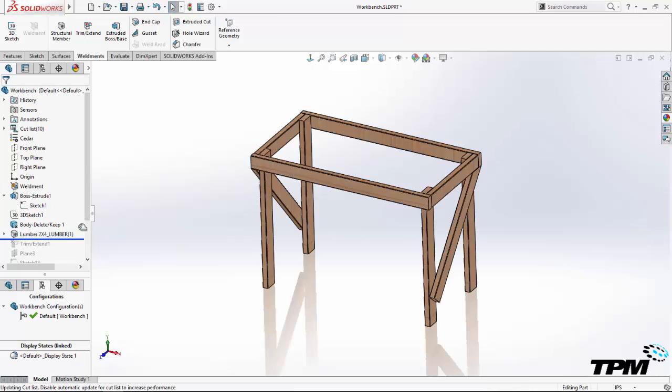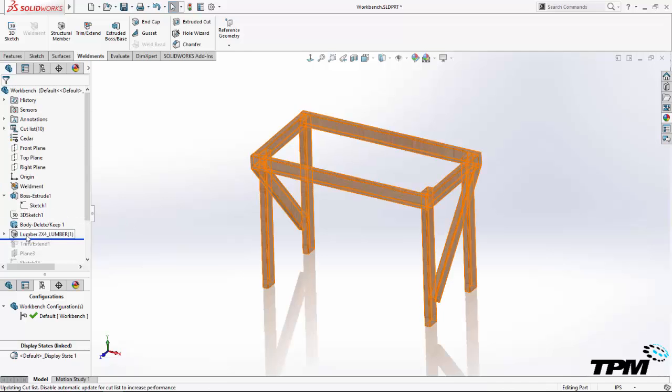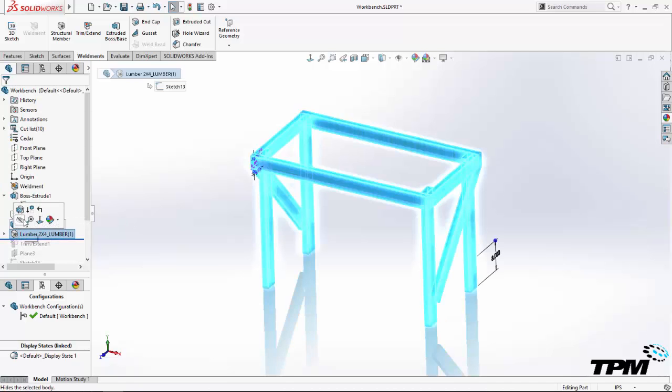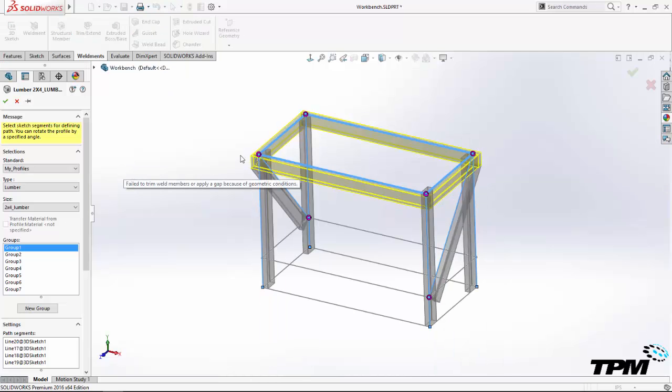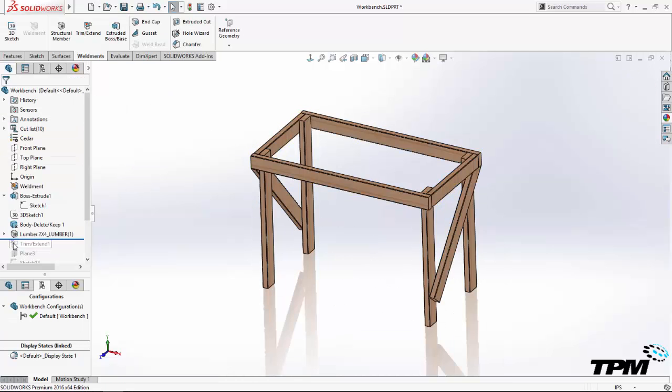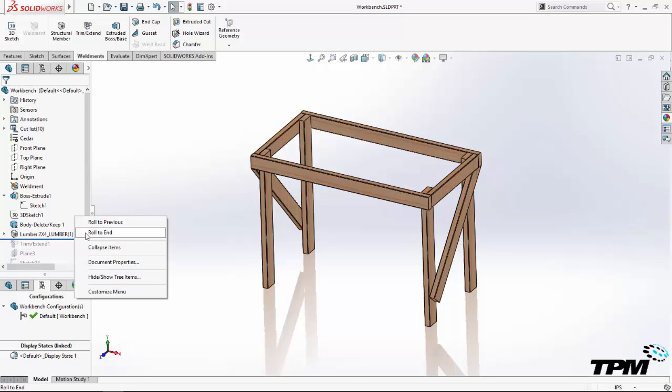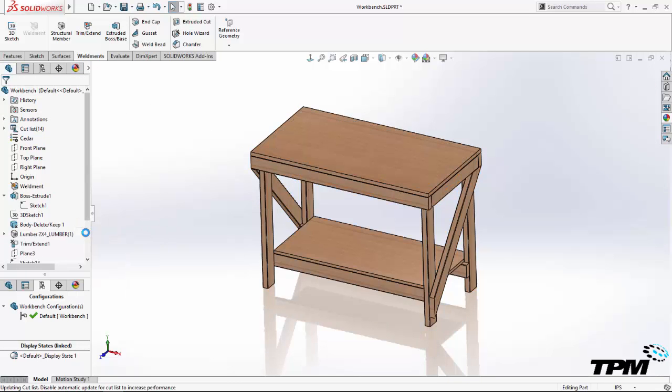Configurations can be set up and controlled using either SolidWorks tables or Excel-based design tables that are embedded into the SolidWorks file. The fastest way is with SolidWorks tables, but design tables offer more advanced capabilities.